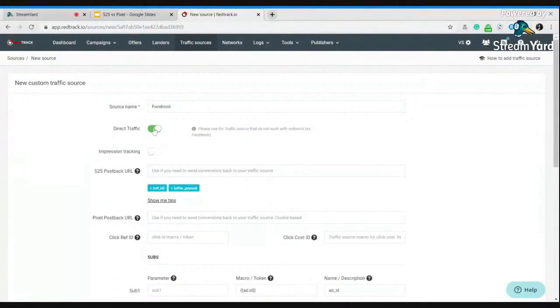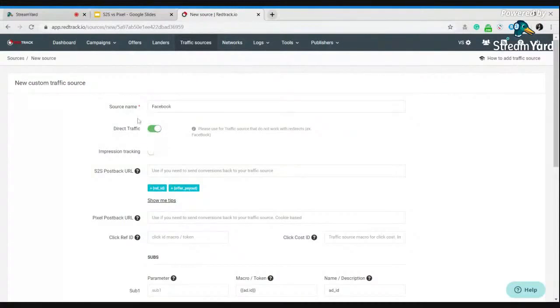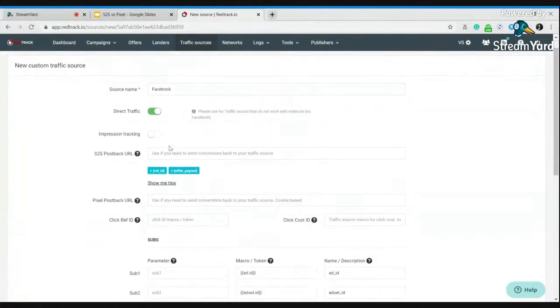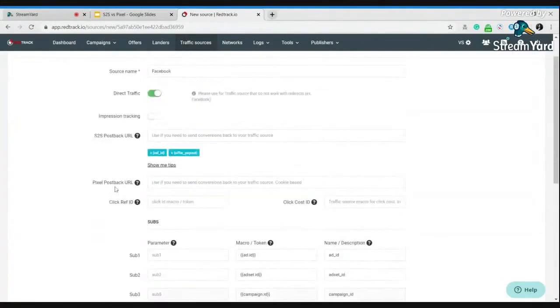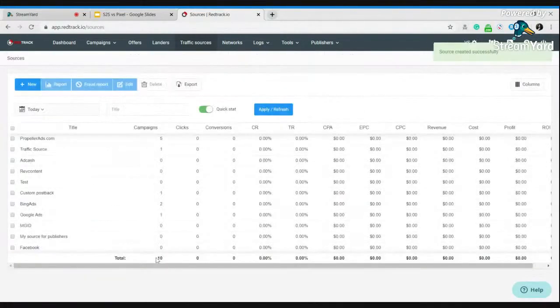And here, see, you have a toggle, direct traffic. It's for cookie-less tracking. Just switch it off or switch it on, depending on your needs. Save your traffic source.